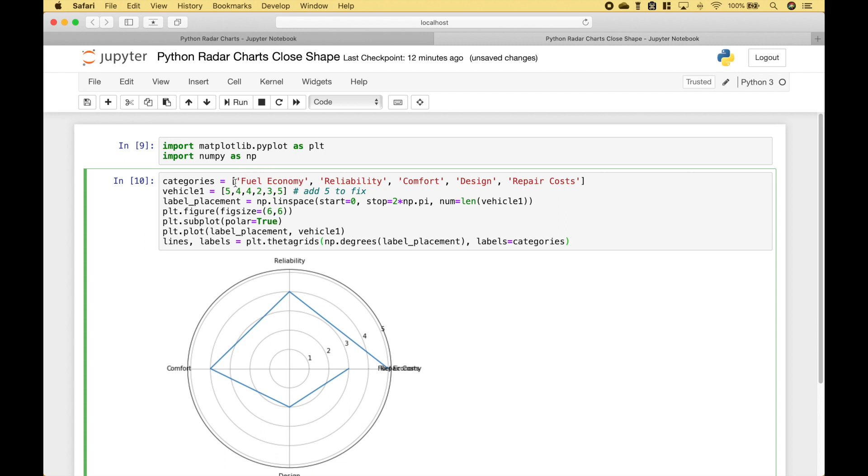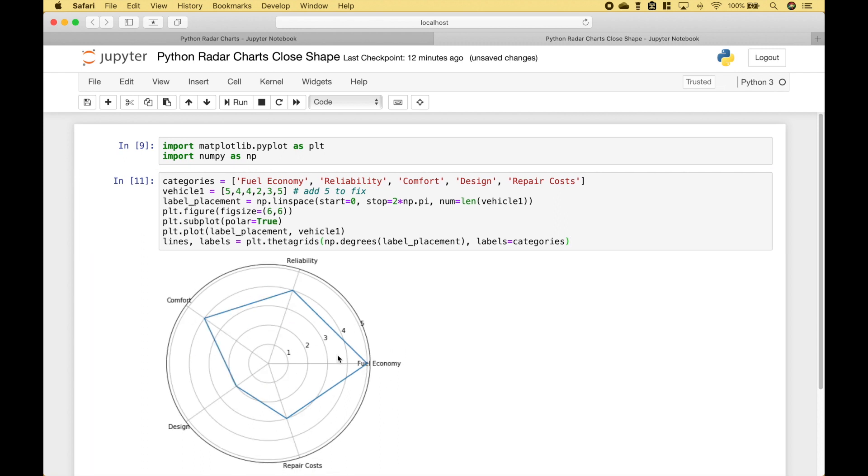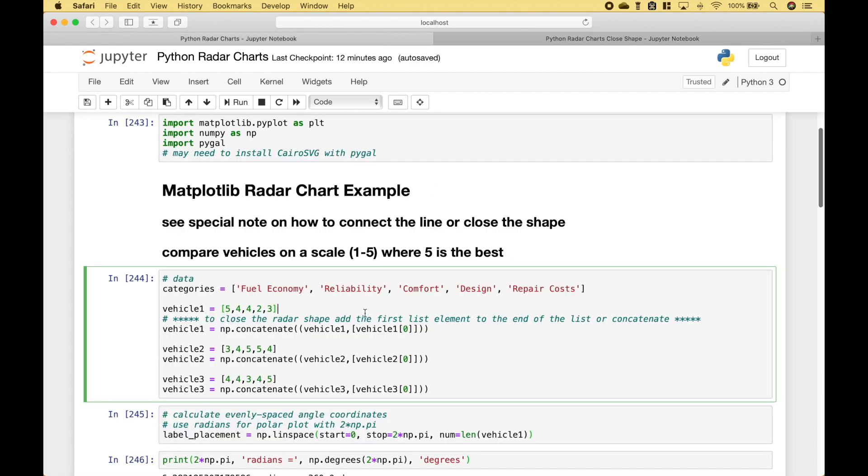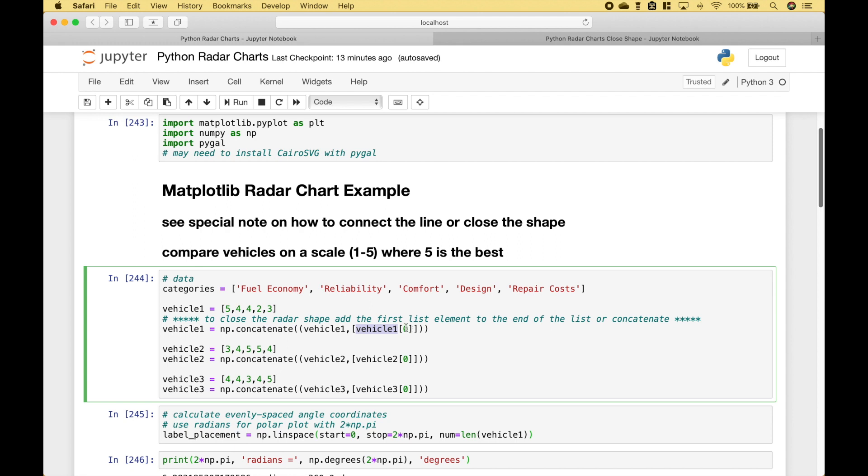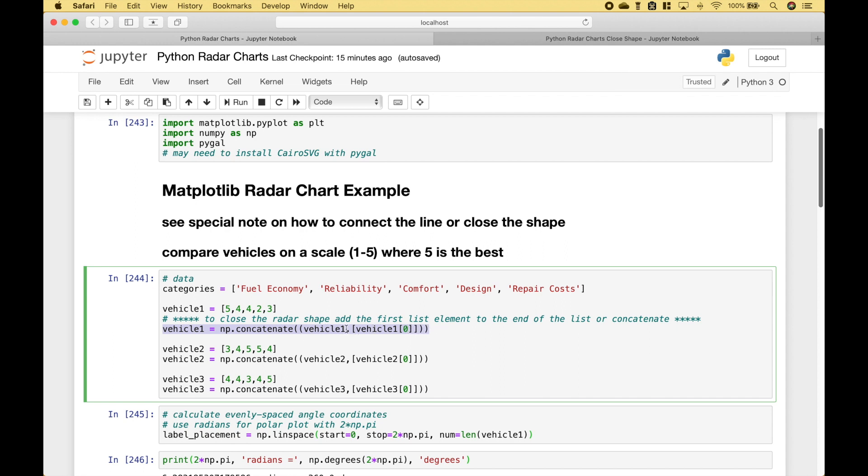Let's go ahead and run this. You can see now that we've added the 5, that it closes off the shape and connects the line. To review, instead of manually putting in that first element again, we're going to do it like this. And that's just to help remind us.